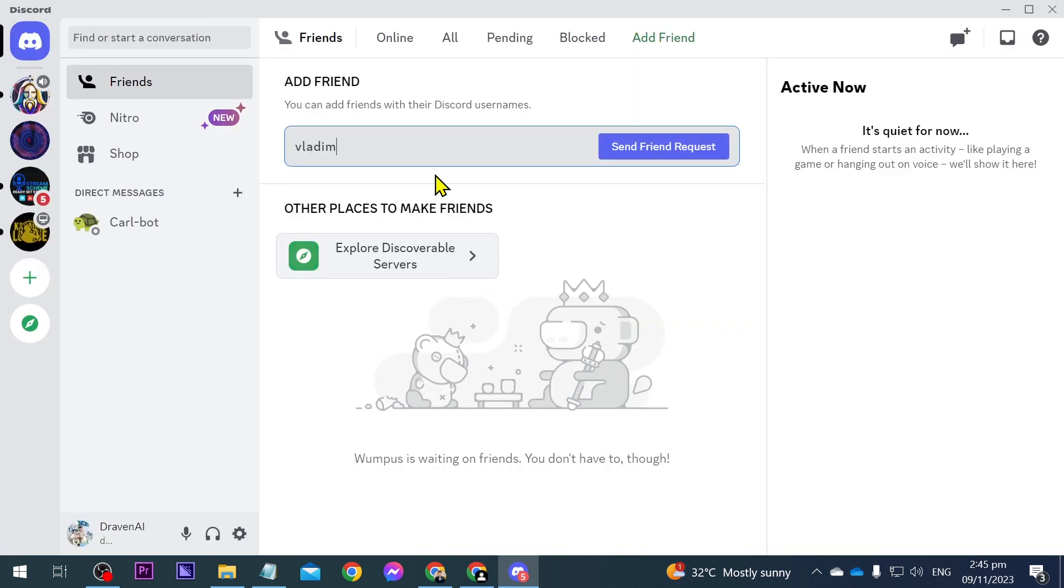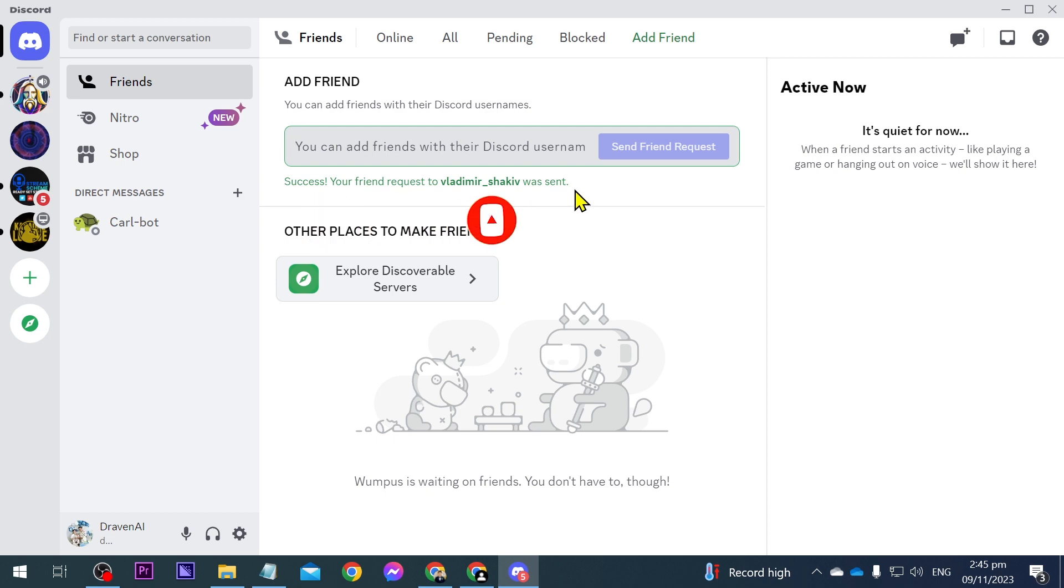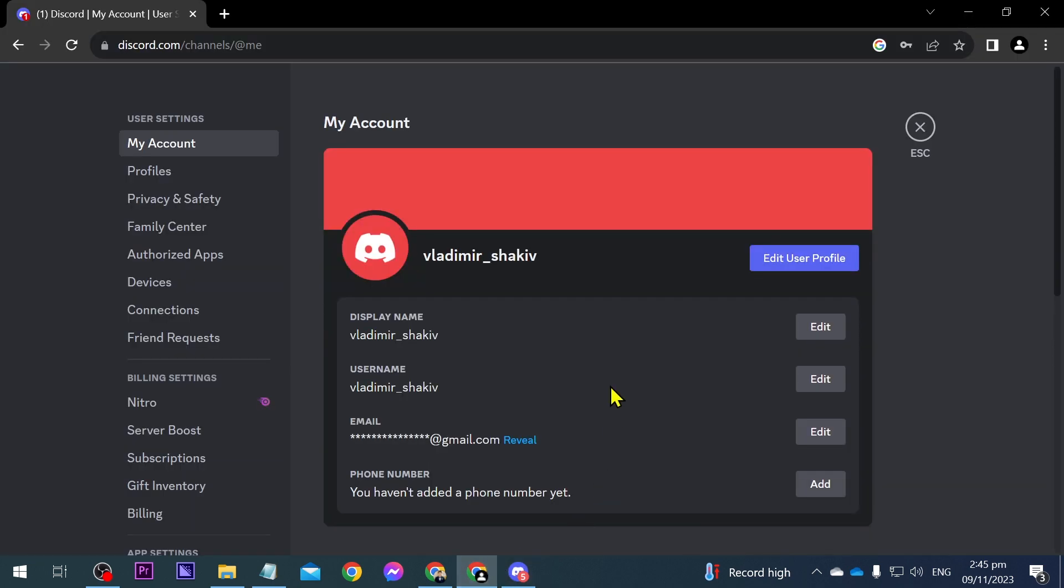And then I'm going to click this one here: Send Friend Request. Alright, it says your friend request to vladimir_shakib was already sent.